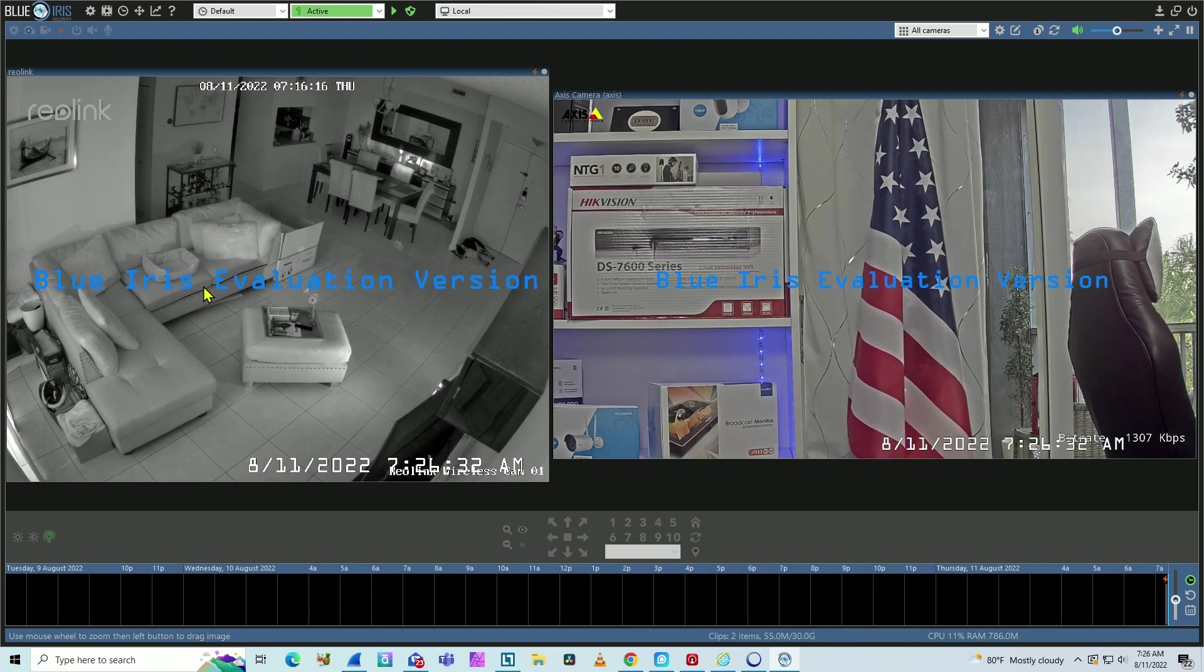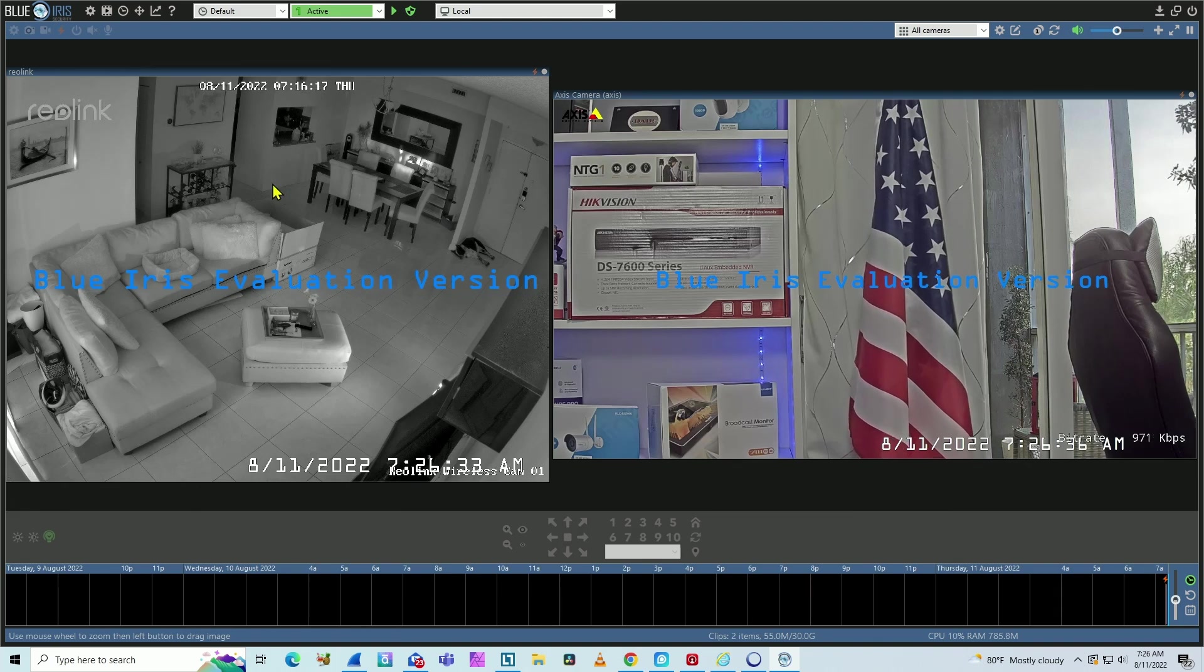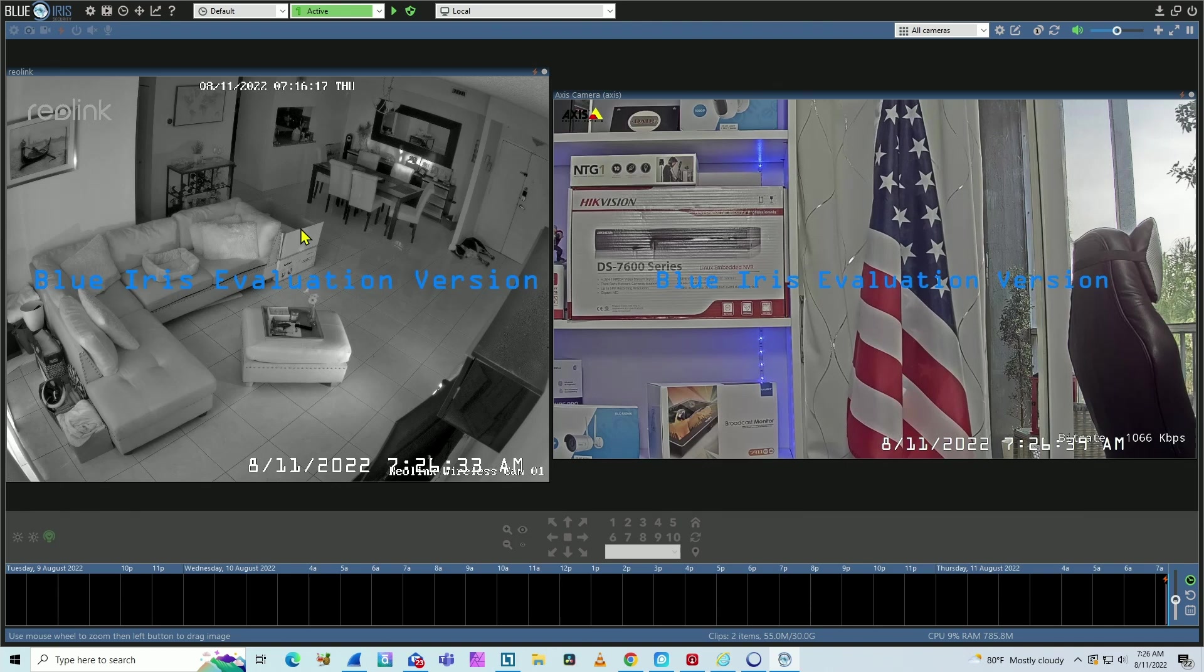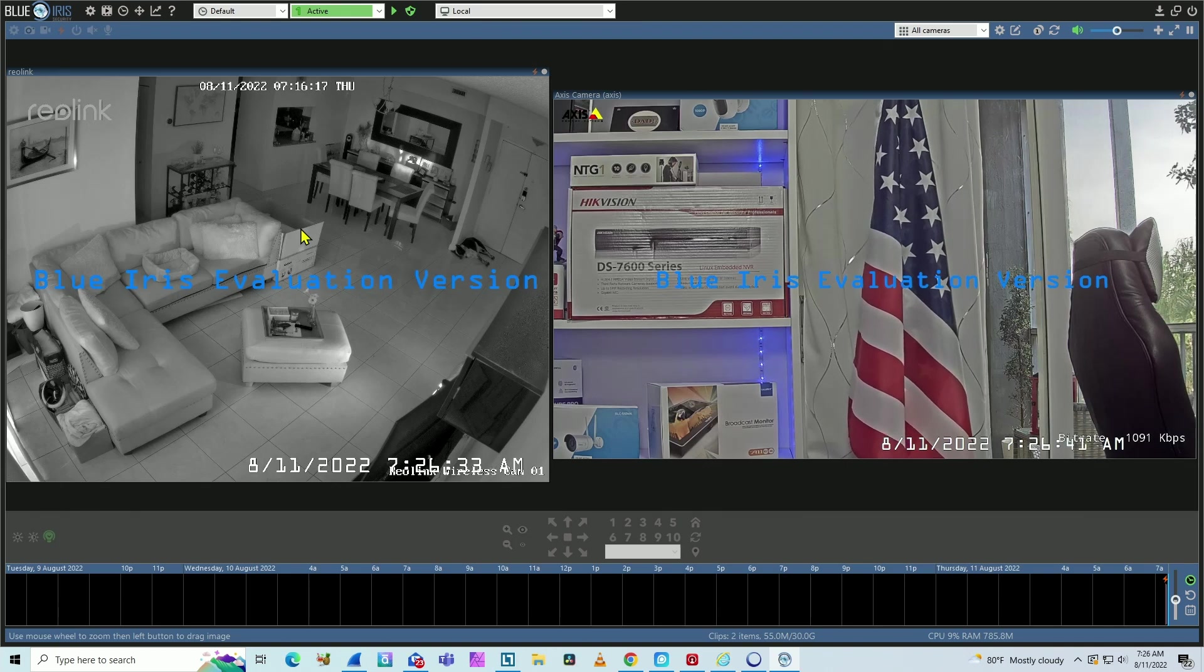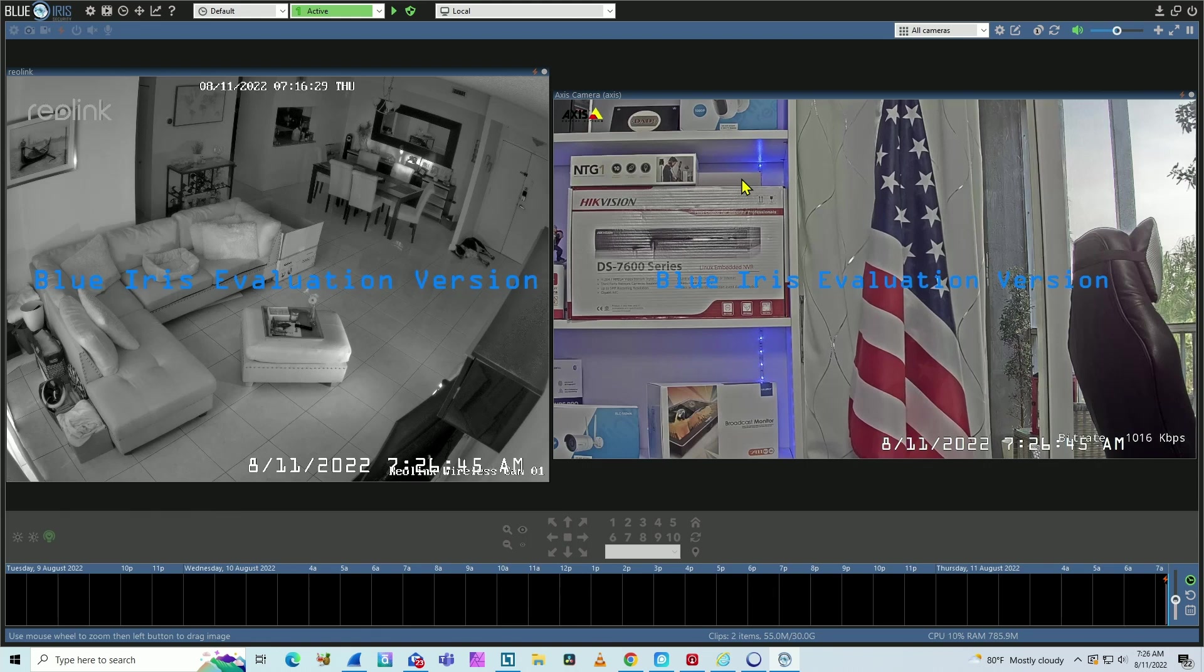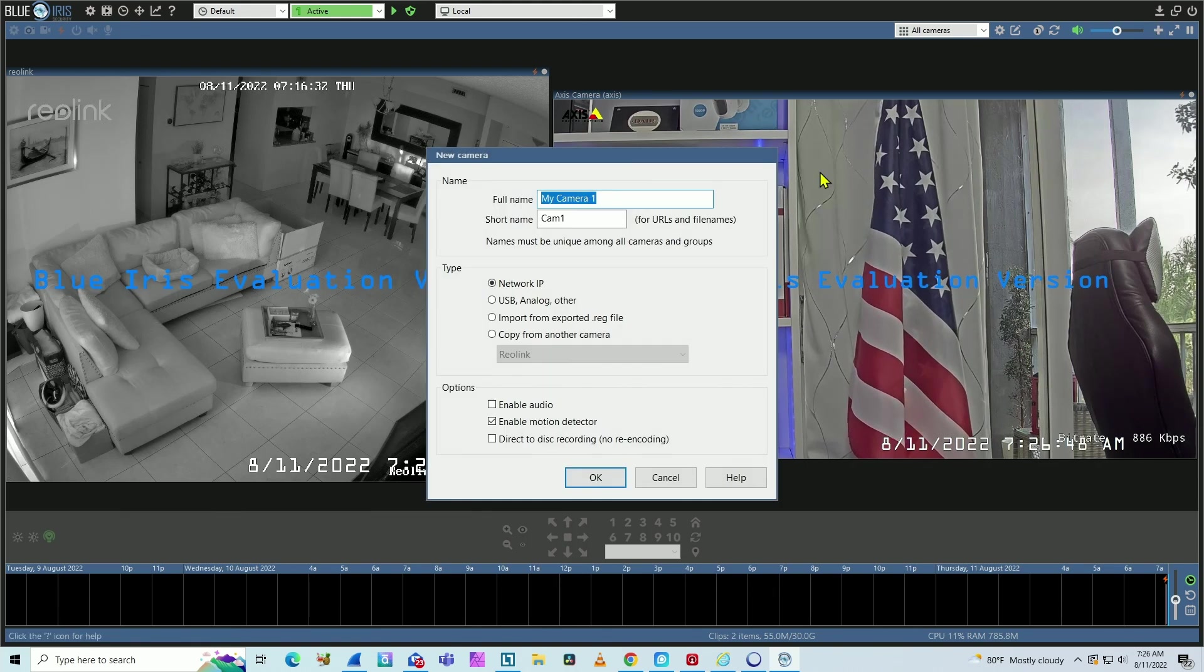As you can see, I'm using the BlueIris evaluation version. Here's the Reolink camera directly connected to the BlueIris. I did this connection in a different video that I also have here in the channel. I have here AXIS camera connected to BlueIris as well. Let me just add a new camera.